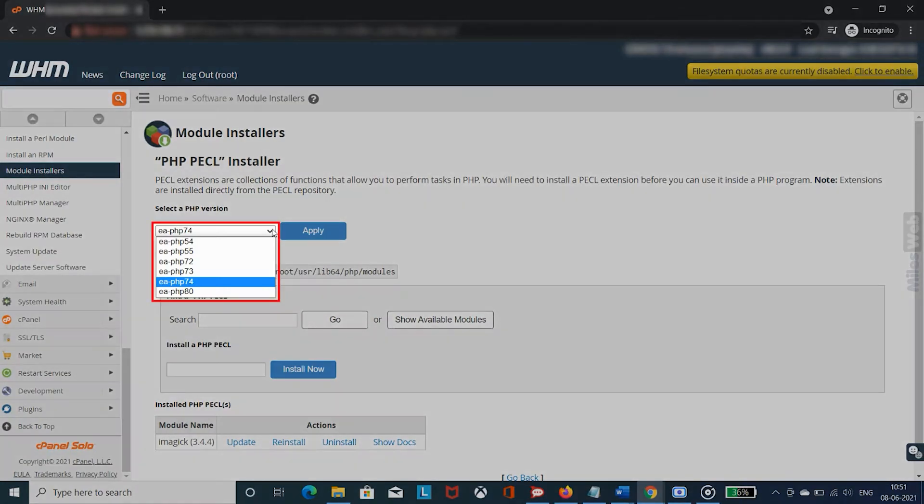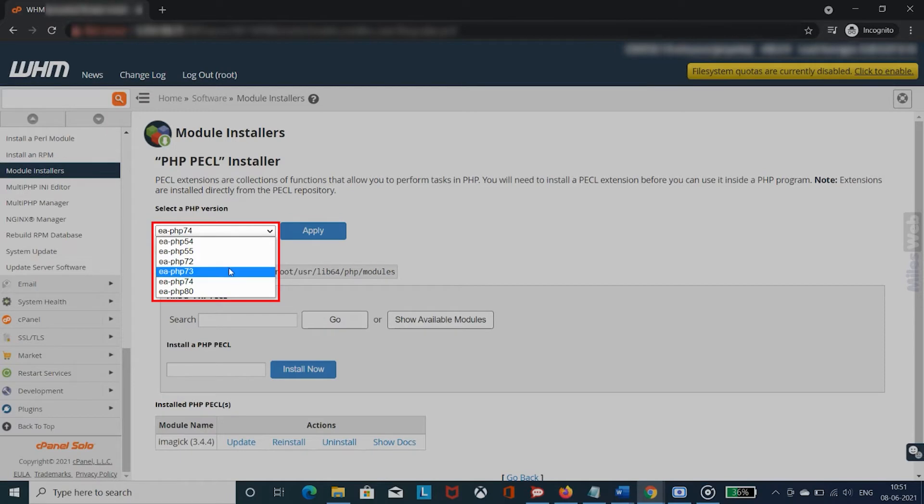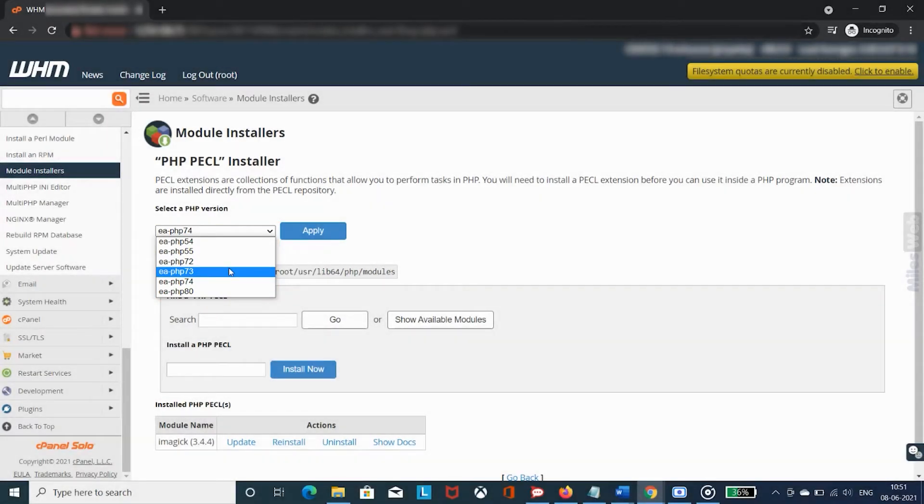Select an appropriate PHP version from the drop-down list to get a compatible extension of ImageMagick.